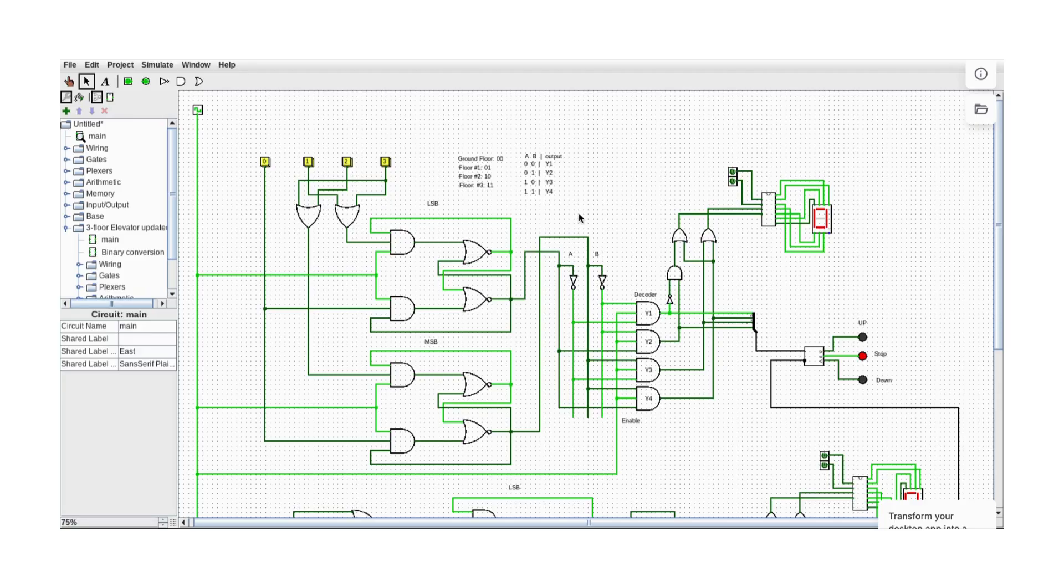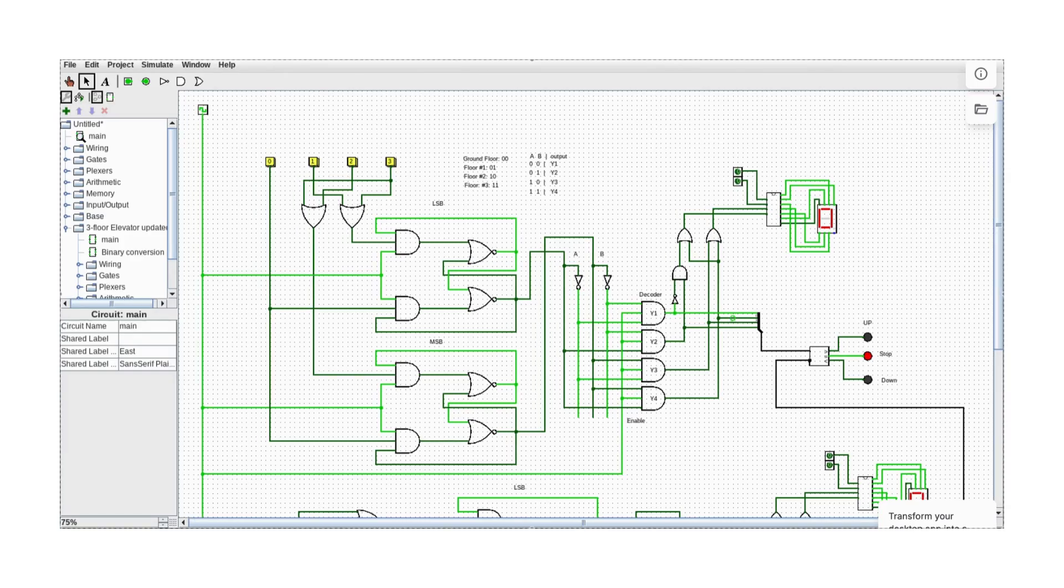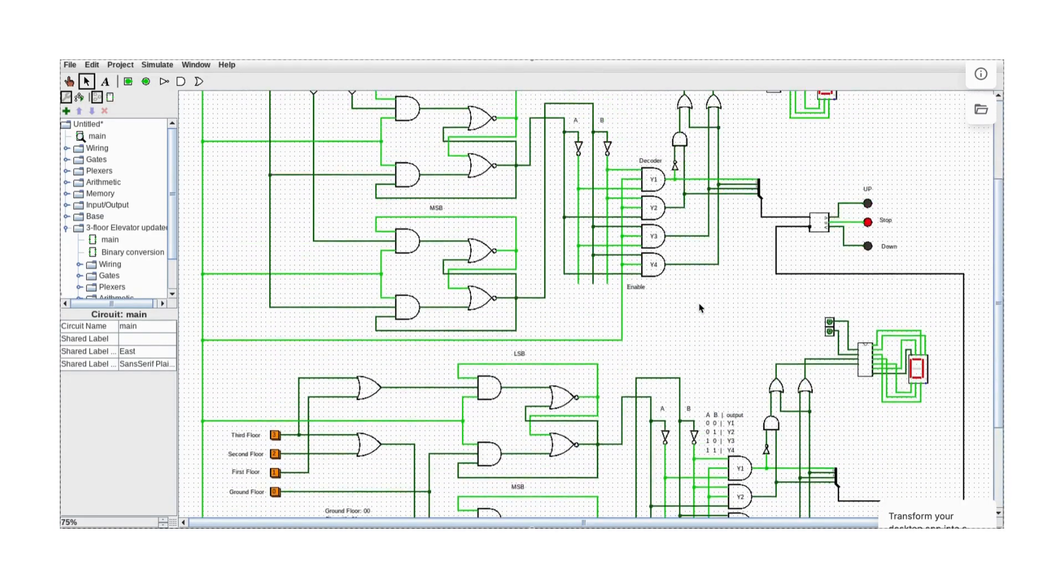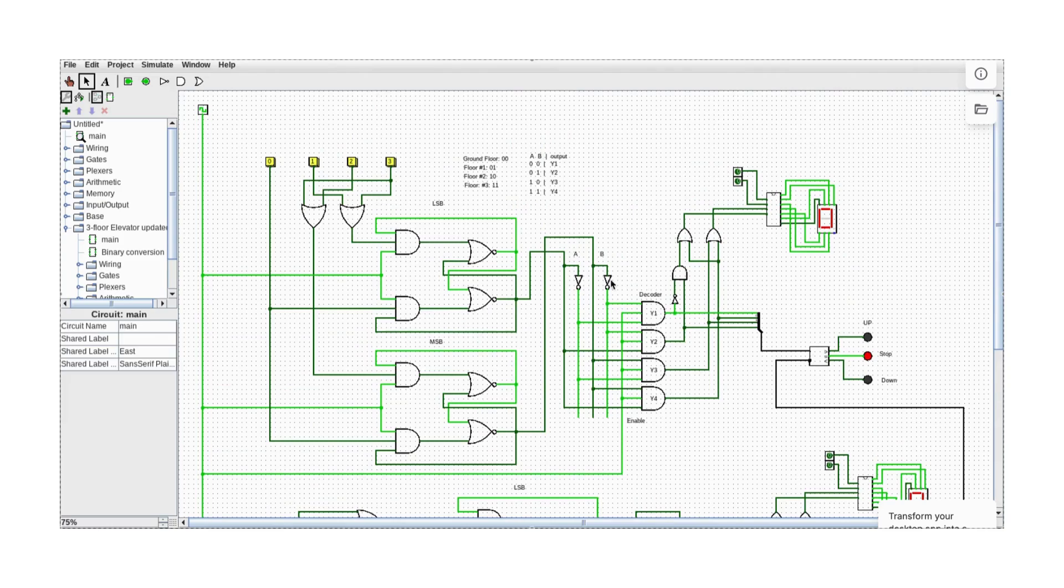The tool we will be using is Logism. It's an old tool but still functional. We're going to build this from scratch, but first let's take a look at what this is.